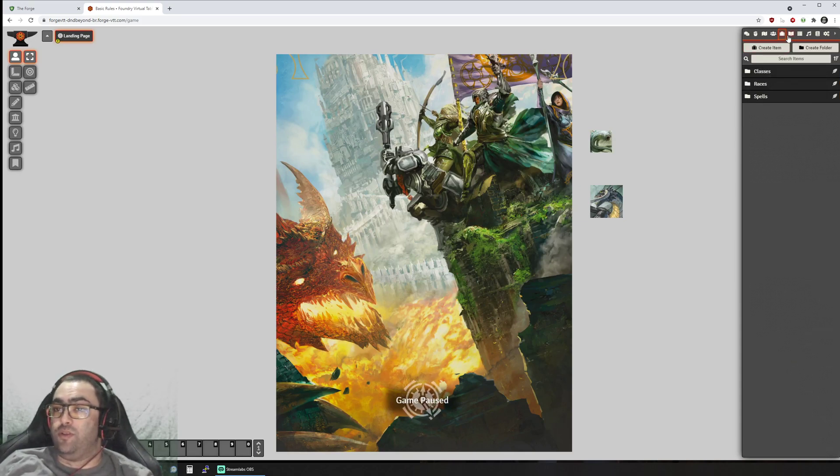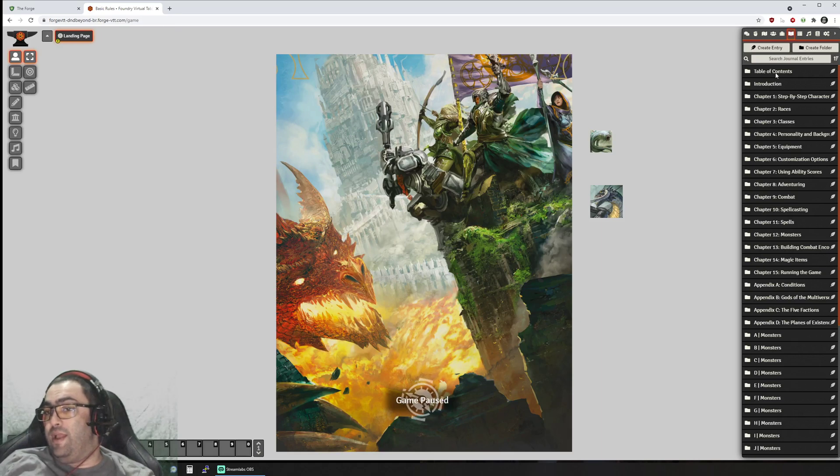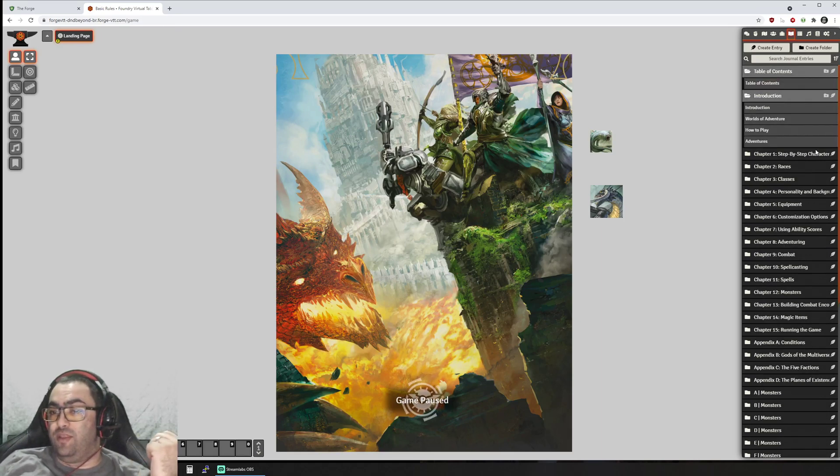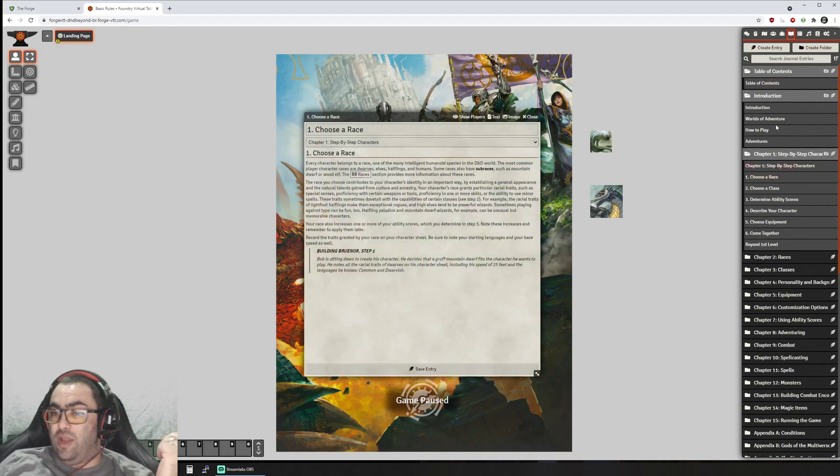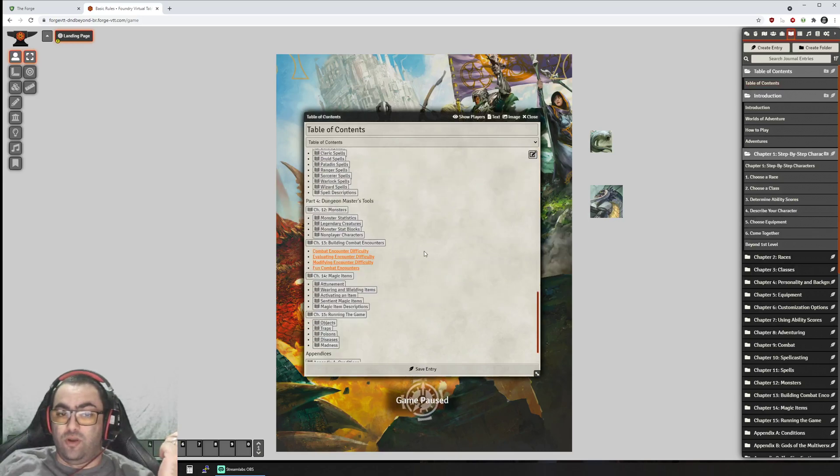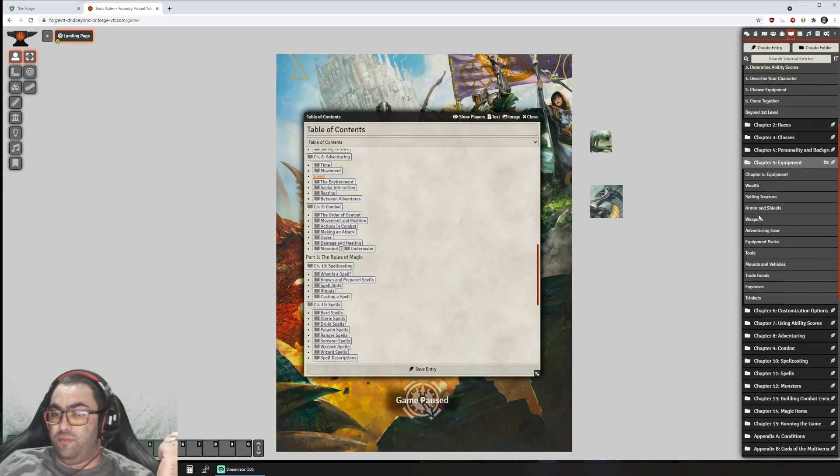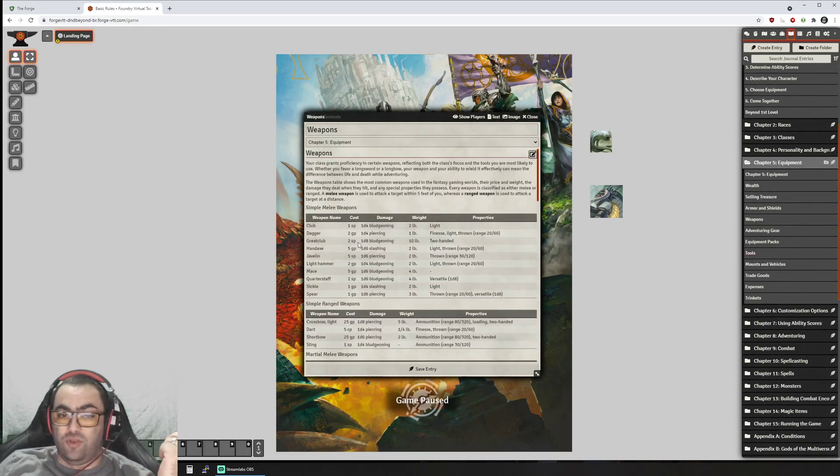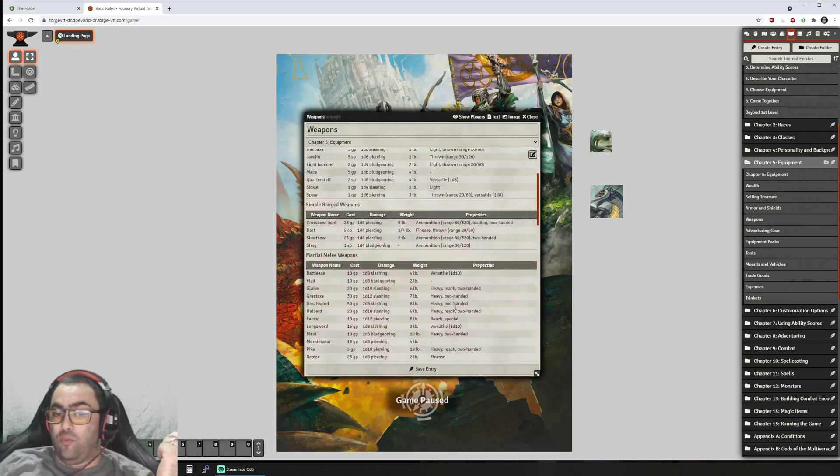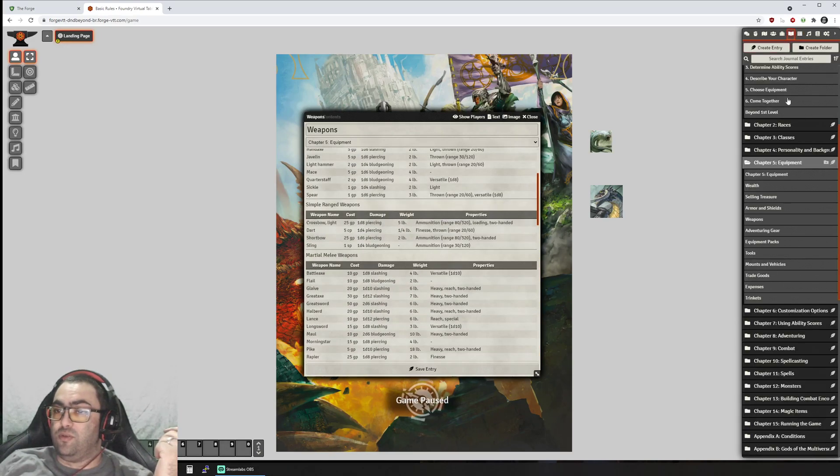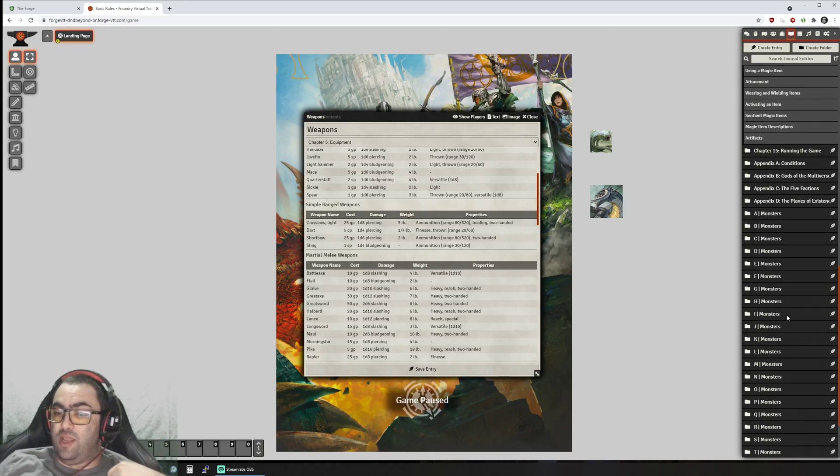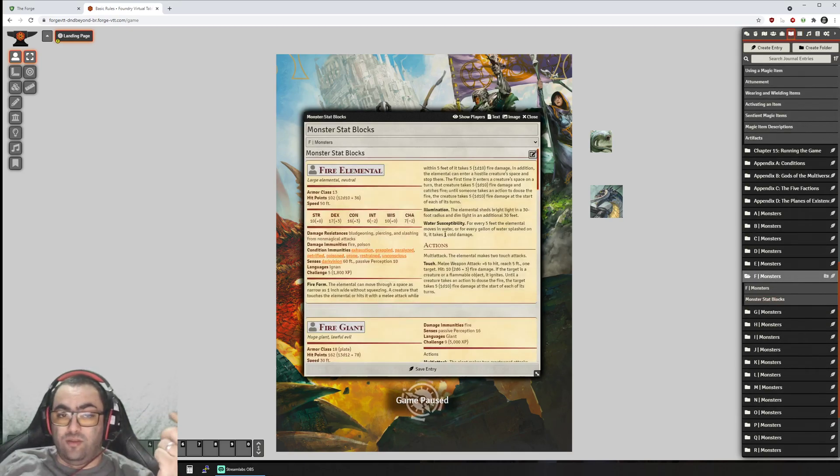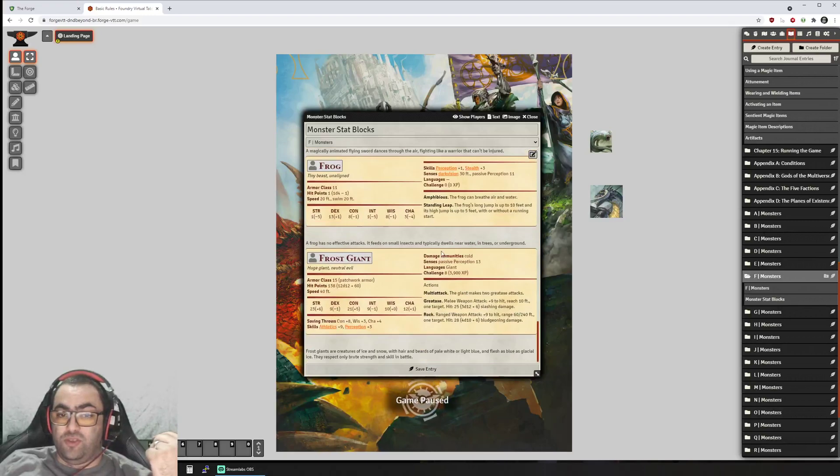I don't have yet backgrounds or feats converted, but that's coming soon. And then here we have in the journals you have all of your content from the basic rules, so you can just browse. I will also be converting these tables into role tables, so that's coming as well but it's not there yet.